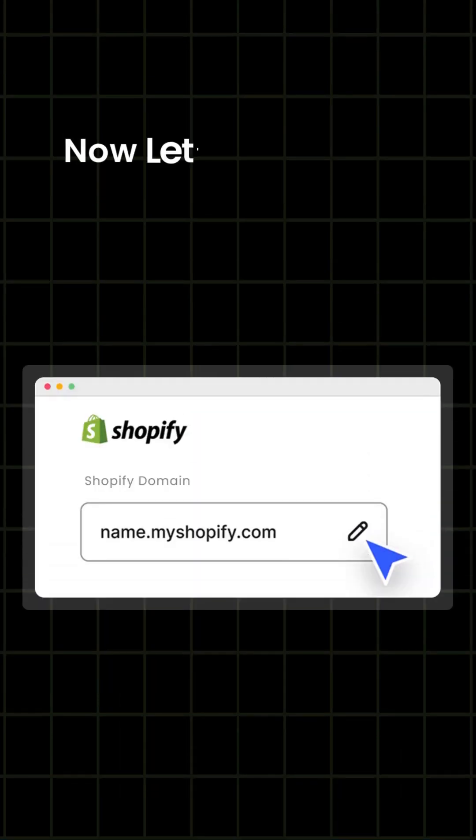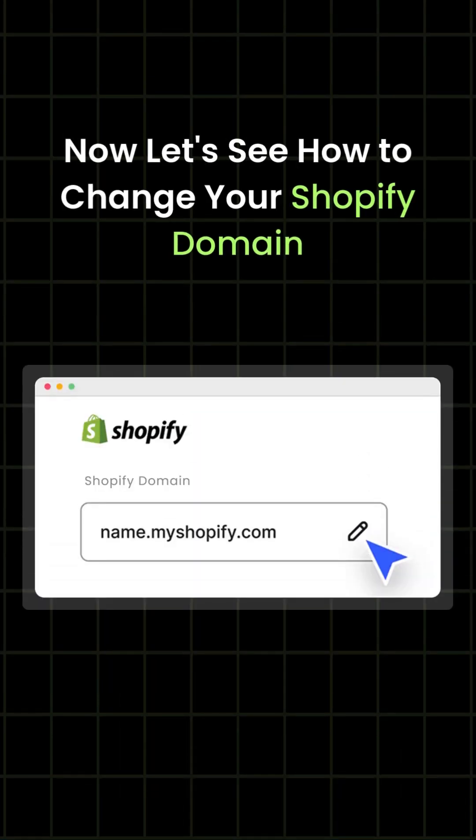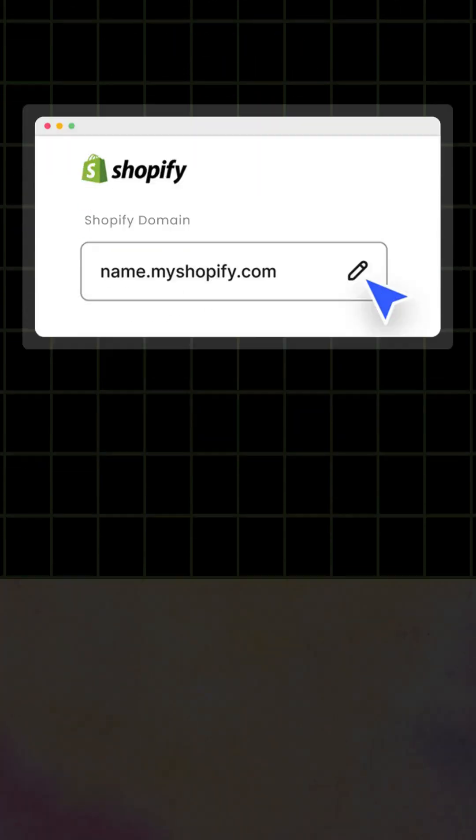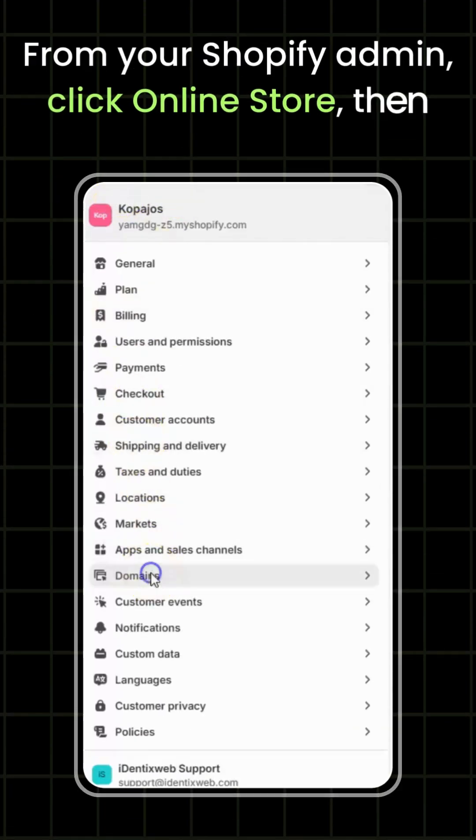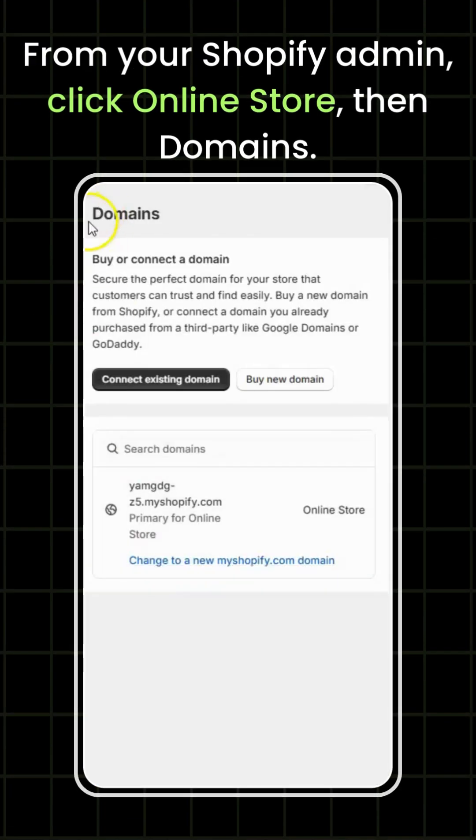Now let's see how to change your Shopify domain. From your Shopify admin, click online store, then domains.